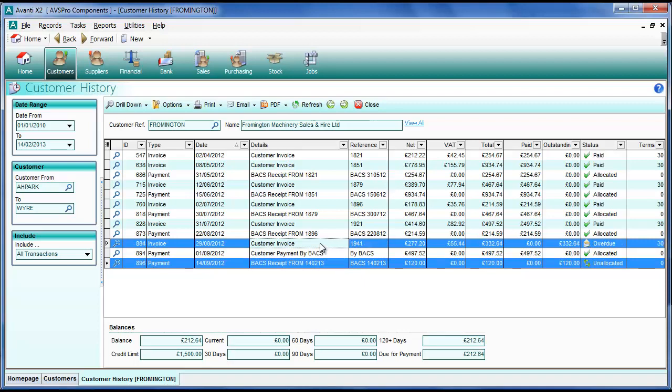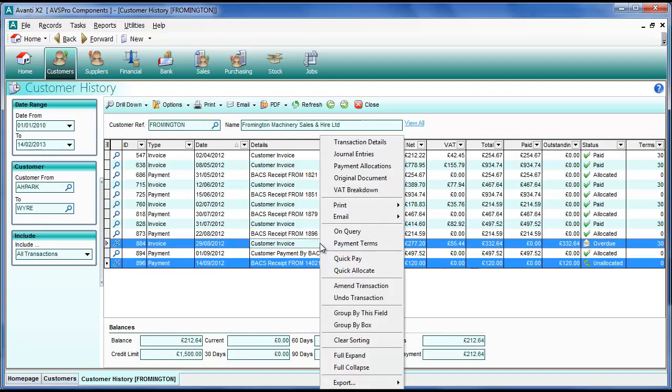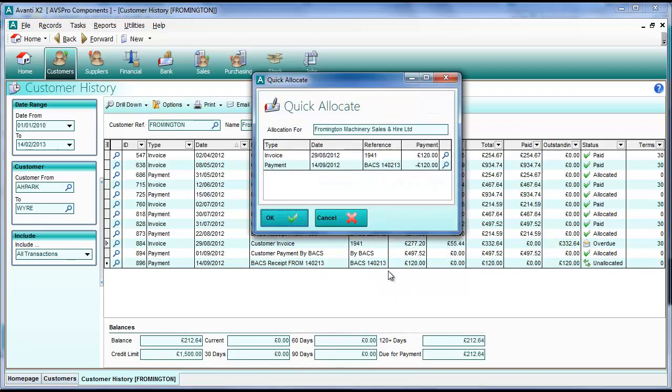We simply pick our unallocated payment, pick an invoice, again using multi-select by holding down the control key, right clicking and select quick allocate from the menu which is now available to us.